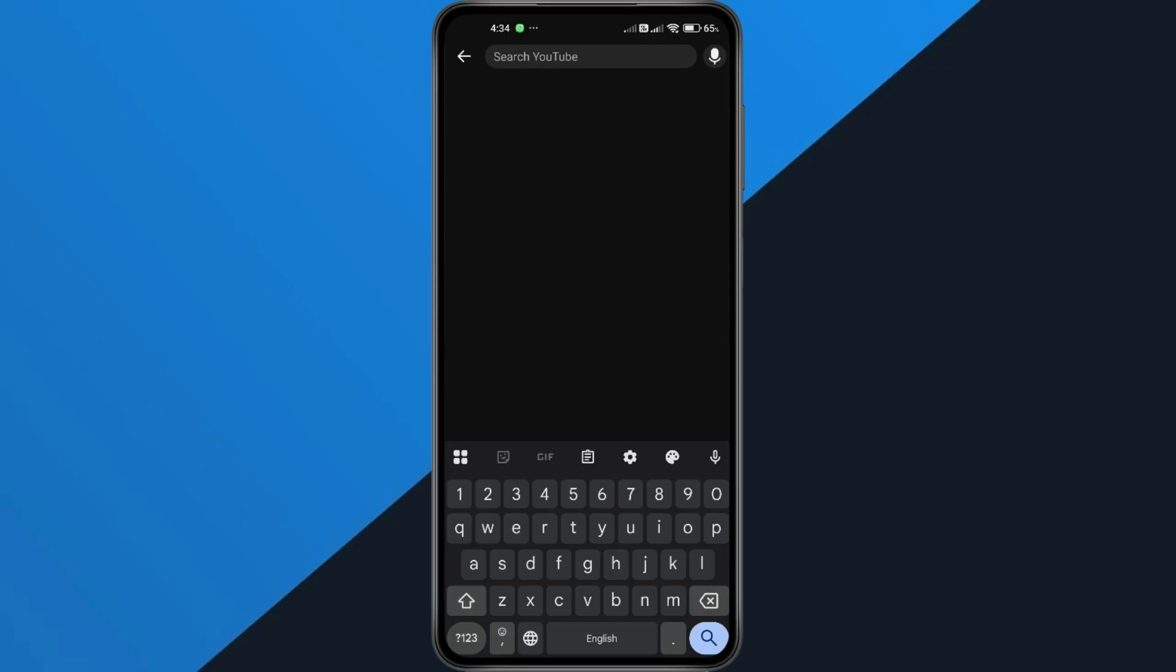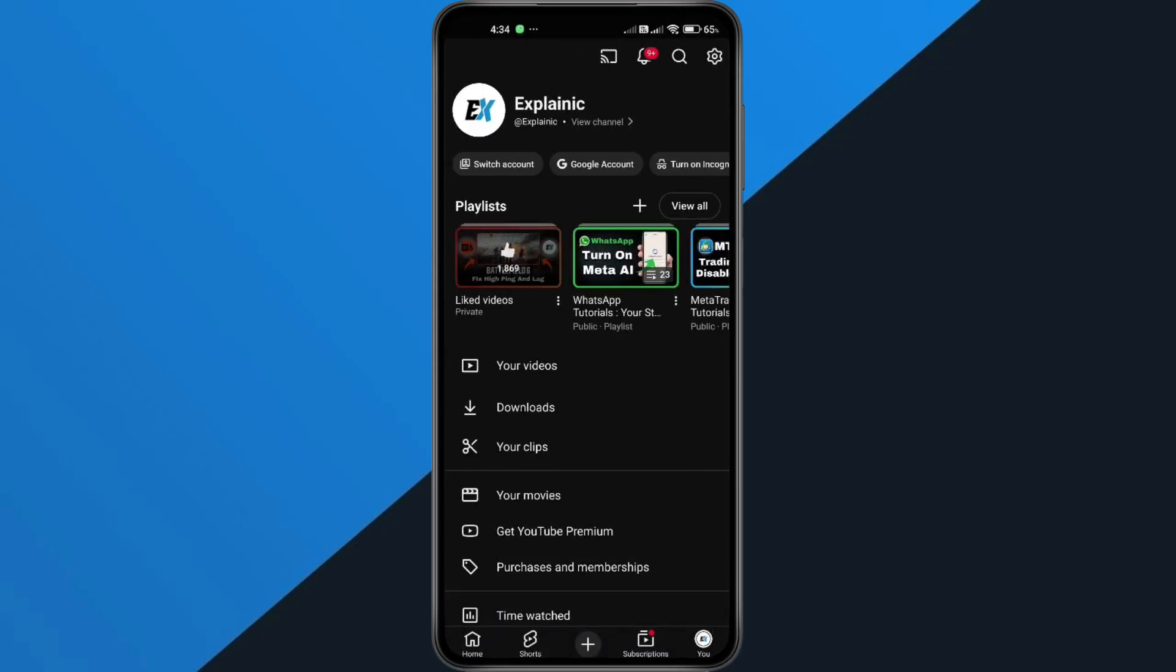Alright, let's jump right in. First, open the YouTube app on your phone. Now go to the homepage and tap on U in the bottom right corner.